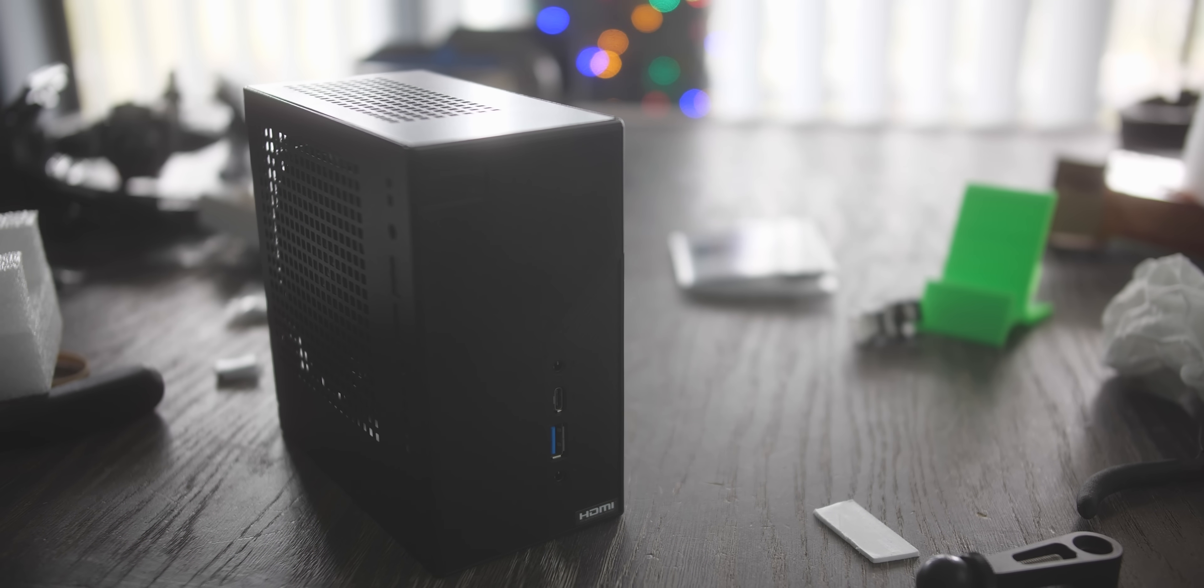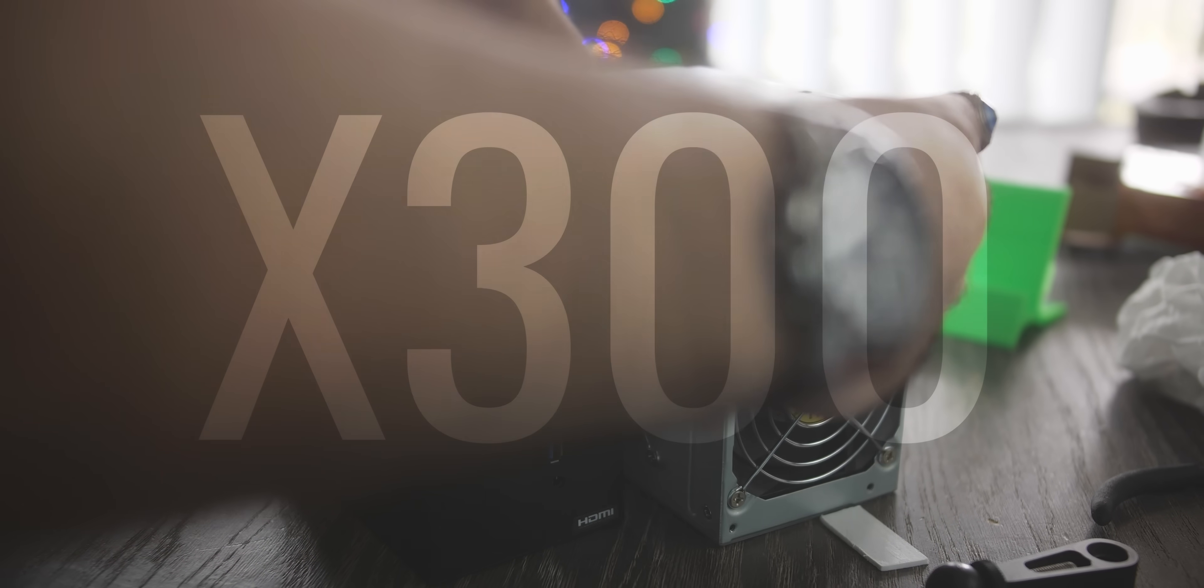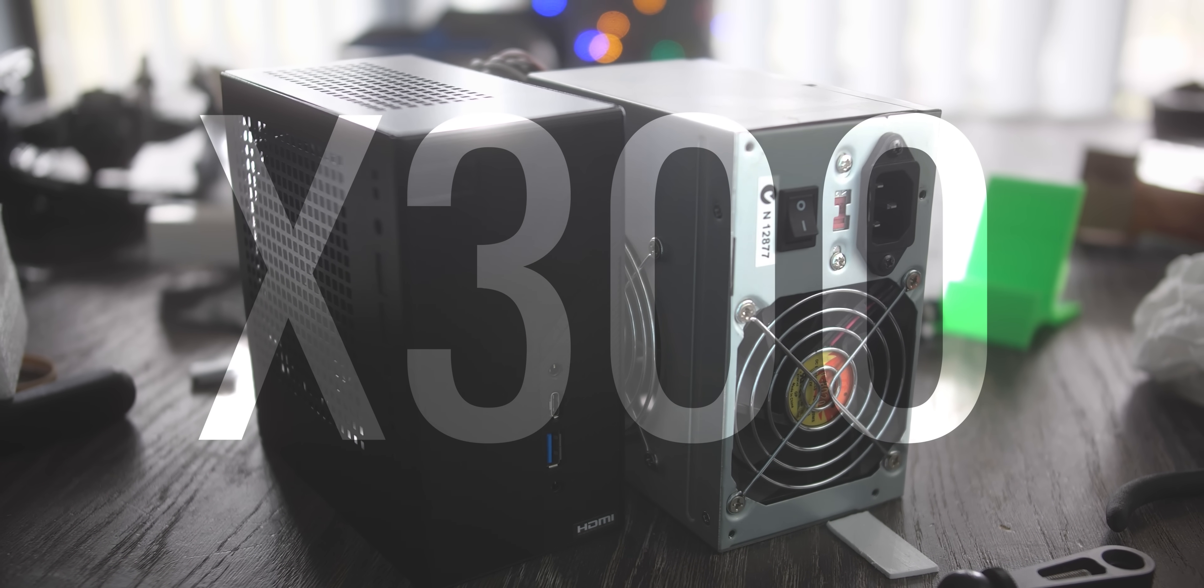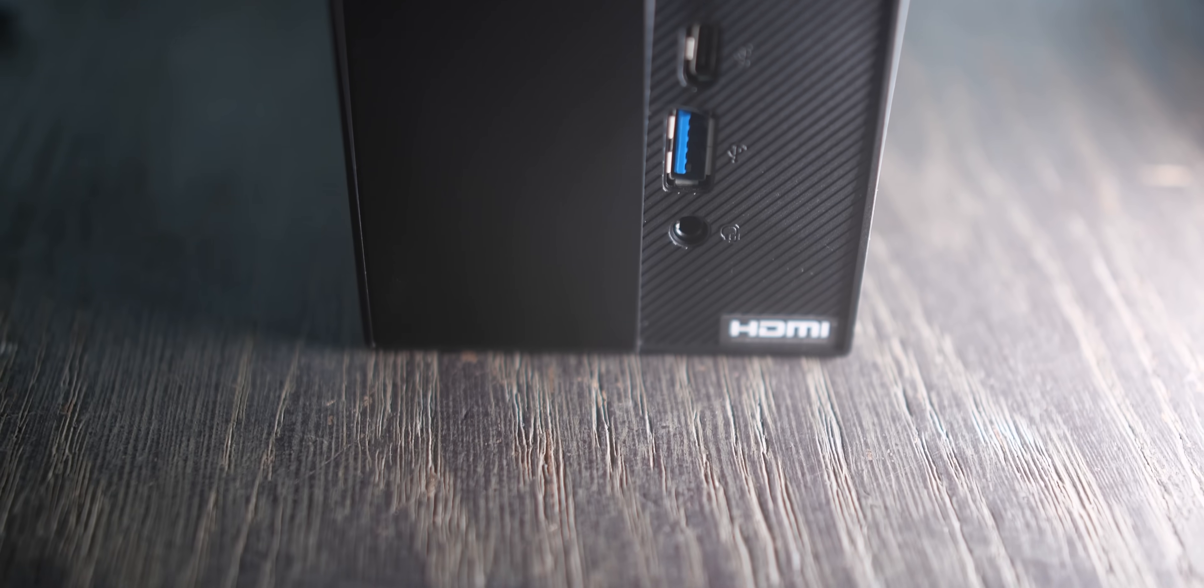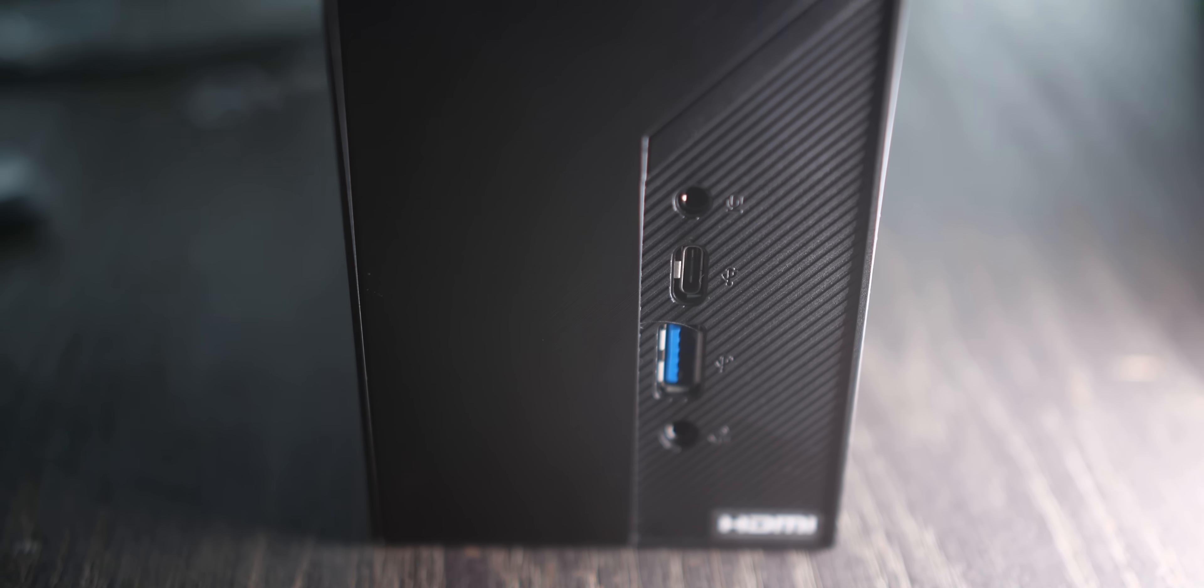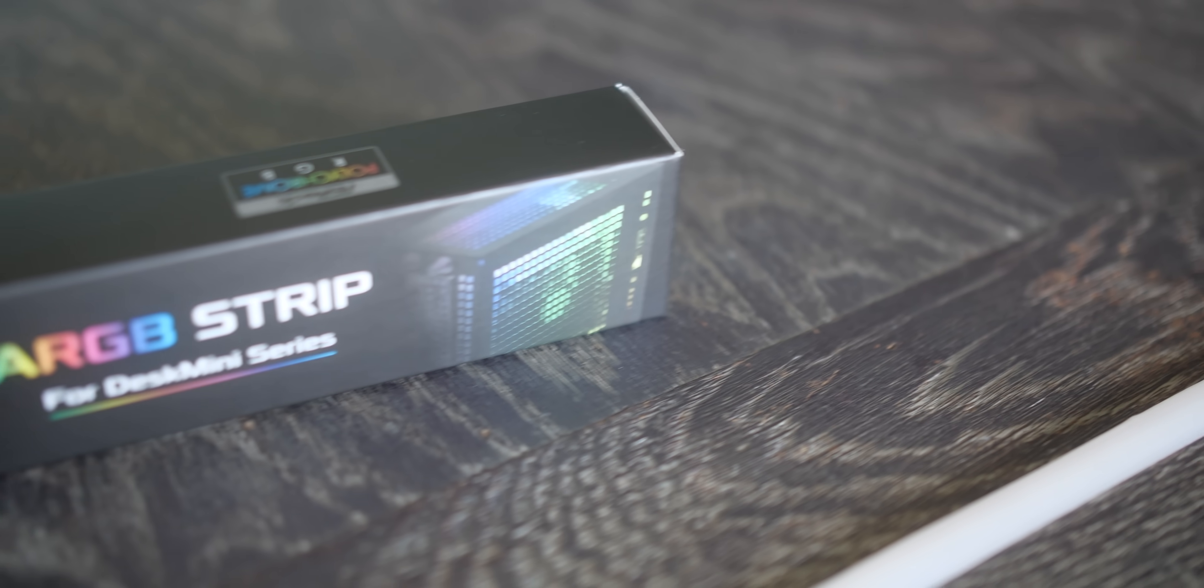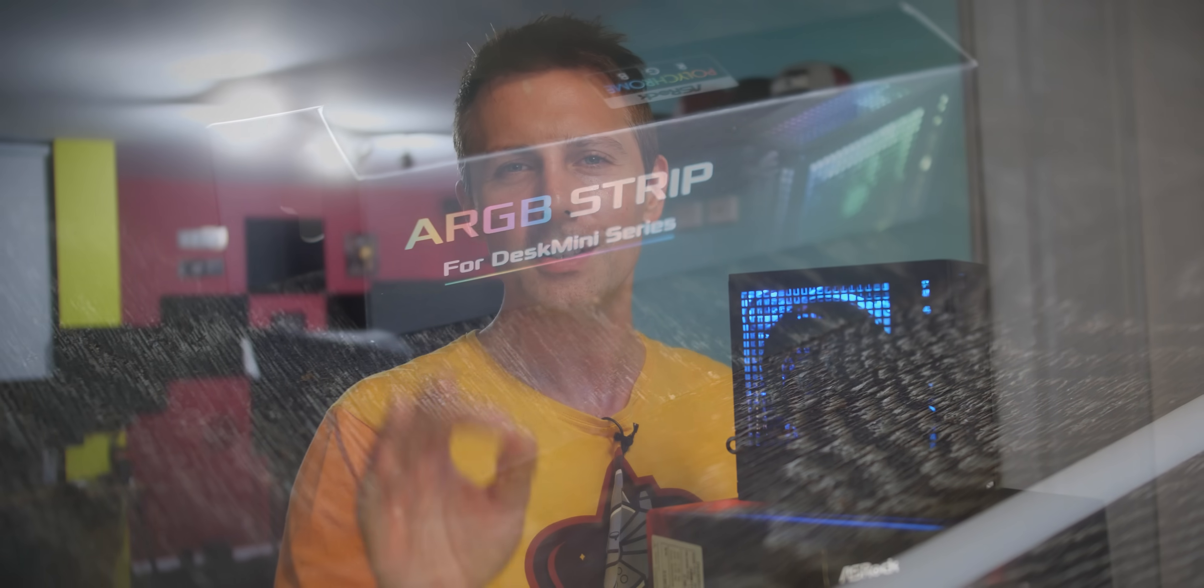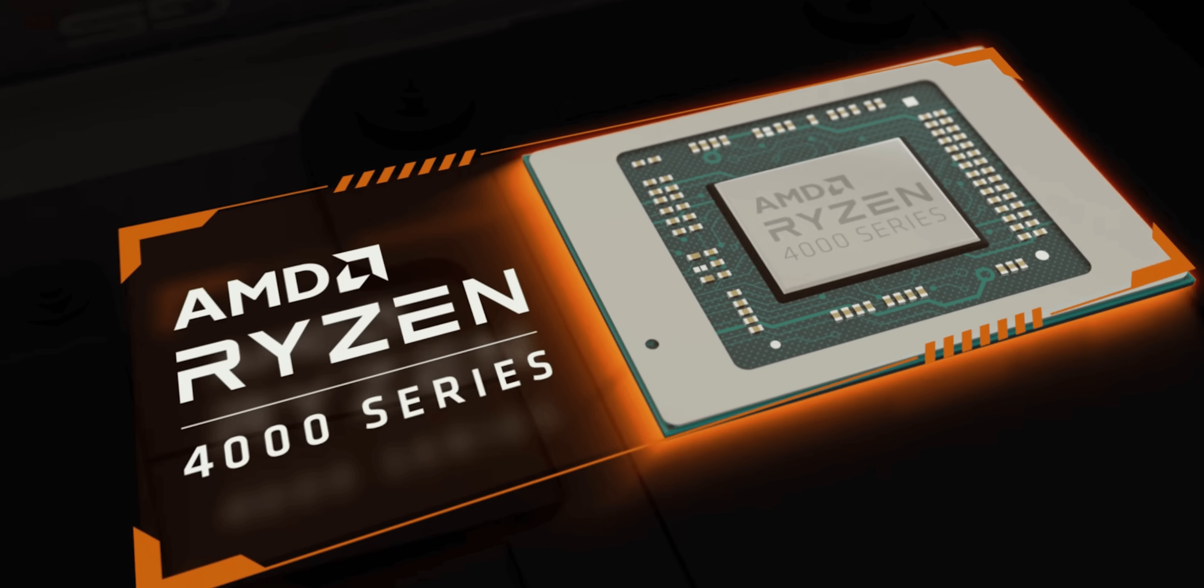Asrock has been releasing their Desk Mini series for quite a few years now. And this one right here, the X300STX, represents something a little bit special, not because it's got the RGB accessory that gives it a bit more bling, but because it supports 4000 series desktop APUs.